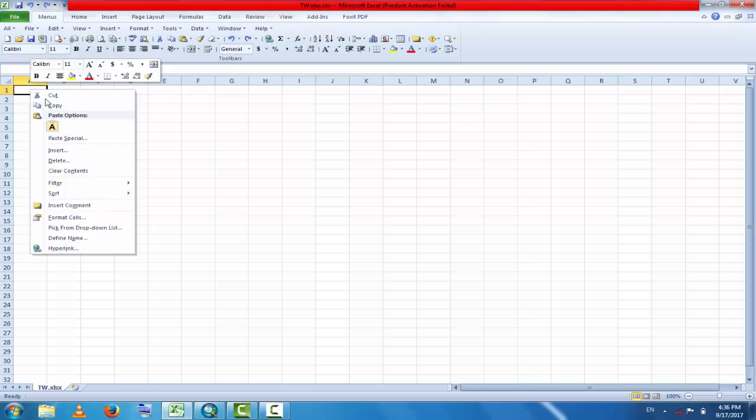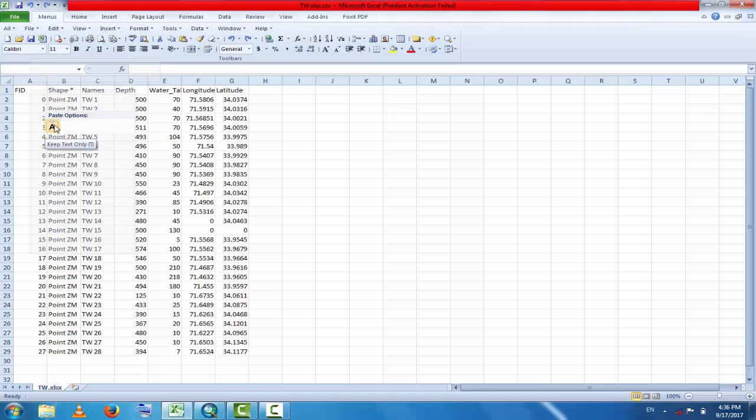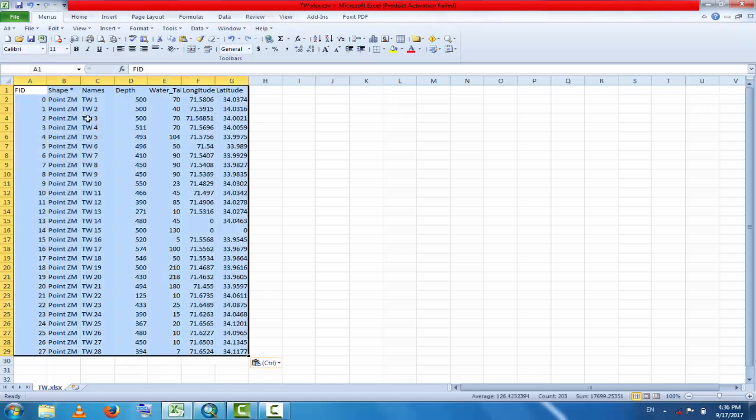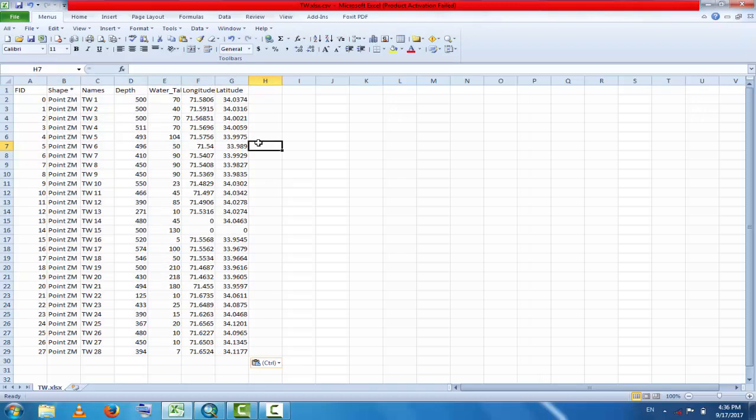Here, right-click the mouse and click paste. This is a very easy method to export data from GIS attribute table to Excel.